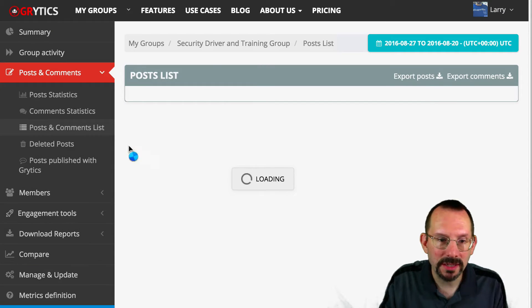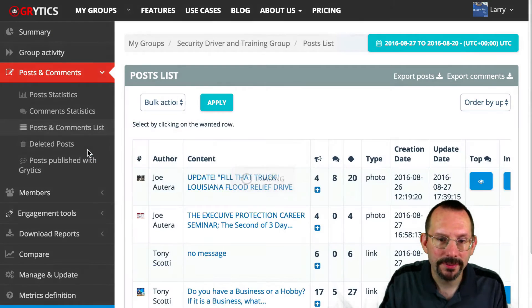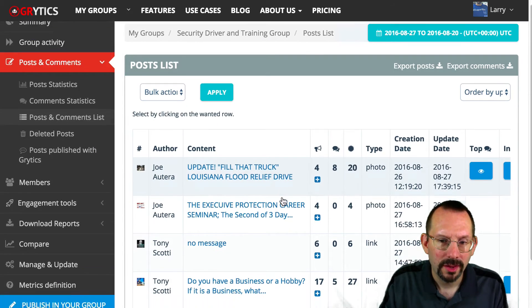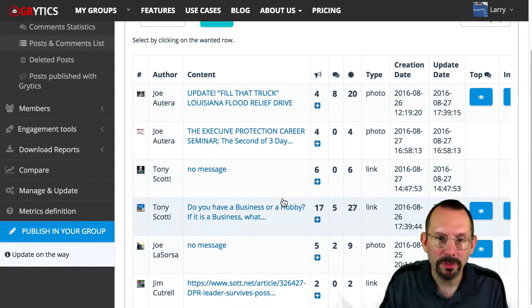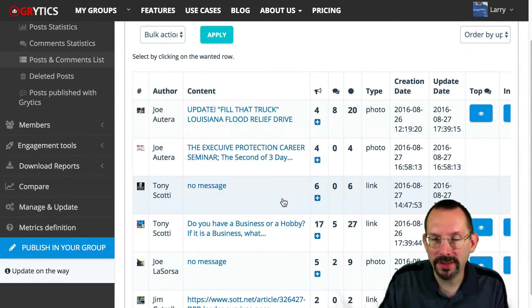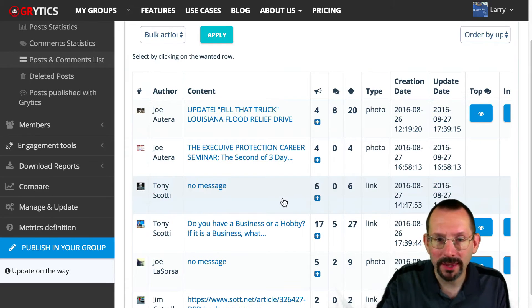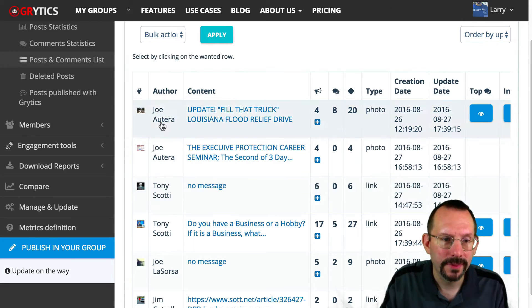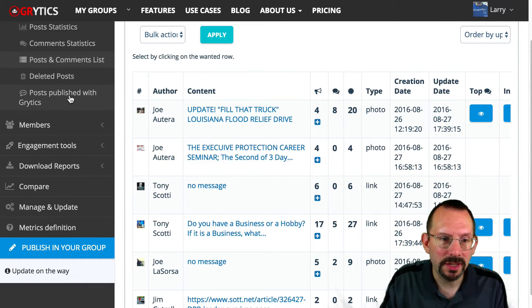There's a Post and Comments list that gives you a complete breakdown for that week, including how many posts were deleted.